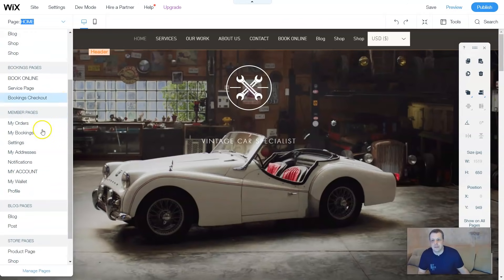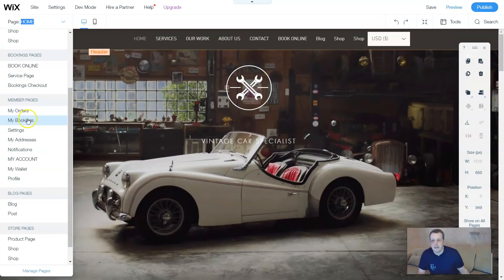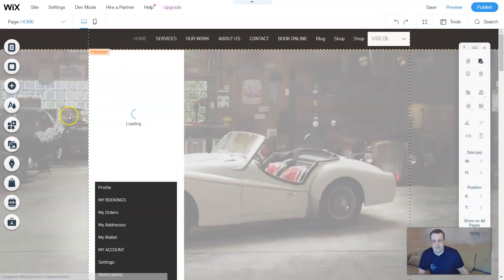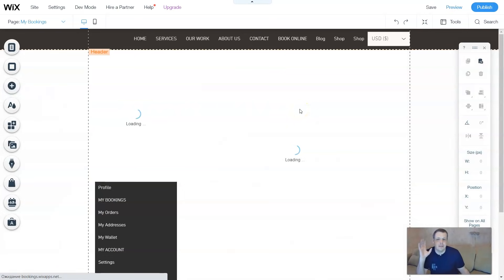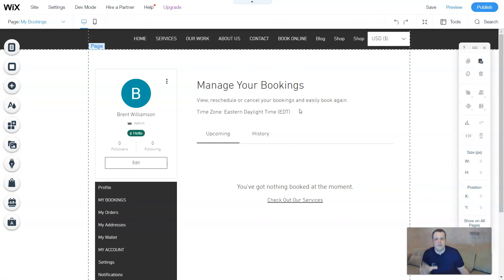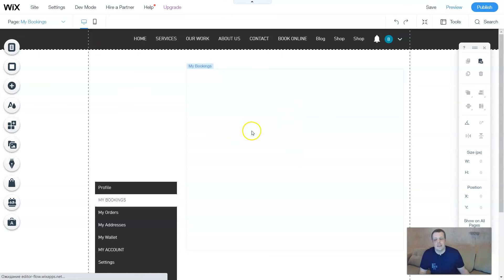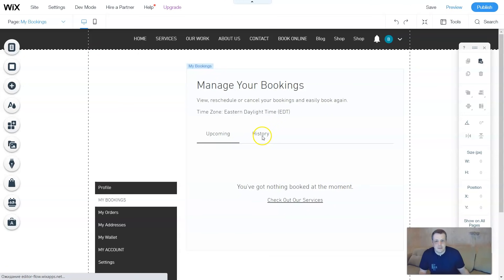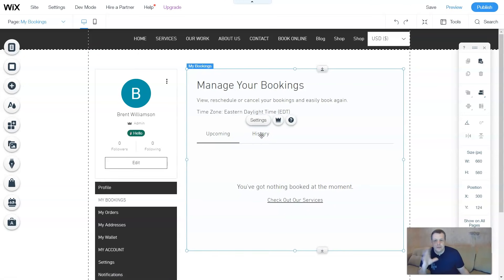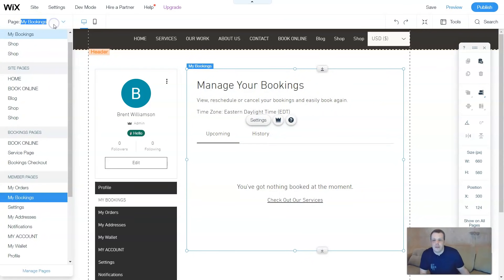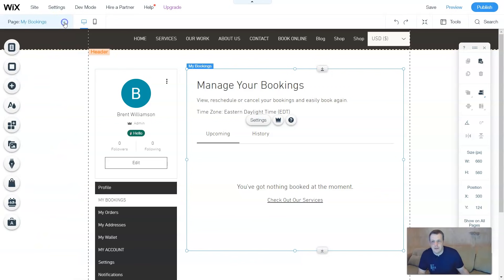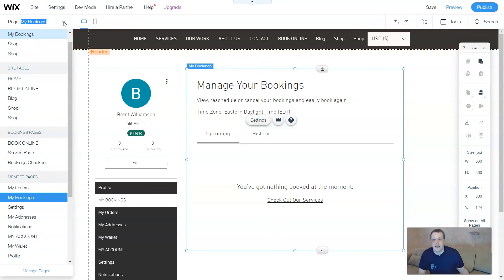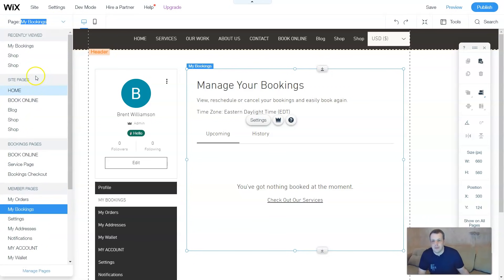When you click on the page, it shows your booking, online blog, shops - whatever you've added. All your pages are located right underneath. For membership pages, you have 'My Orders,' 'My Bookings,' settings - everything done in previous videos. So when you click 'My Bookings,' it loads and takes you straight to the section where you can manage upcoming bookings, orders, and history.